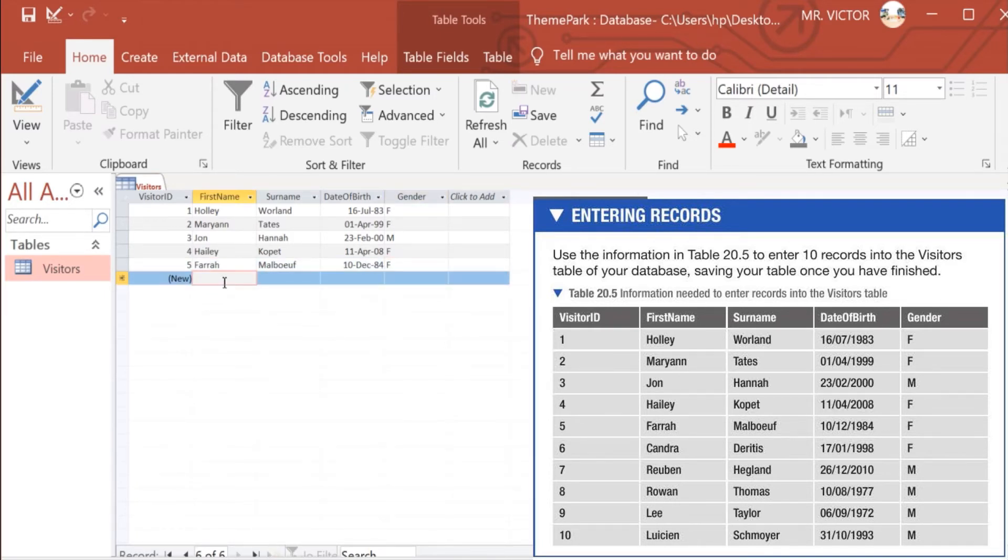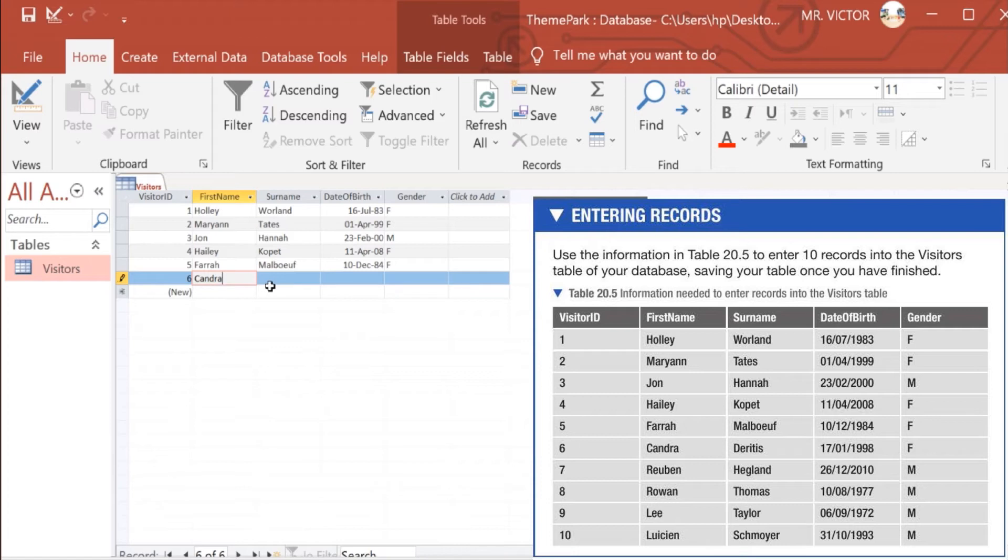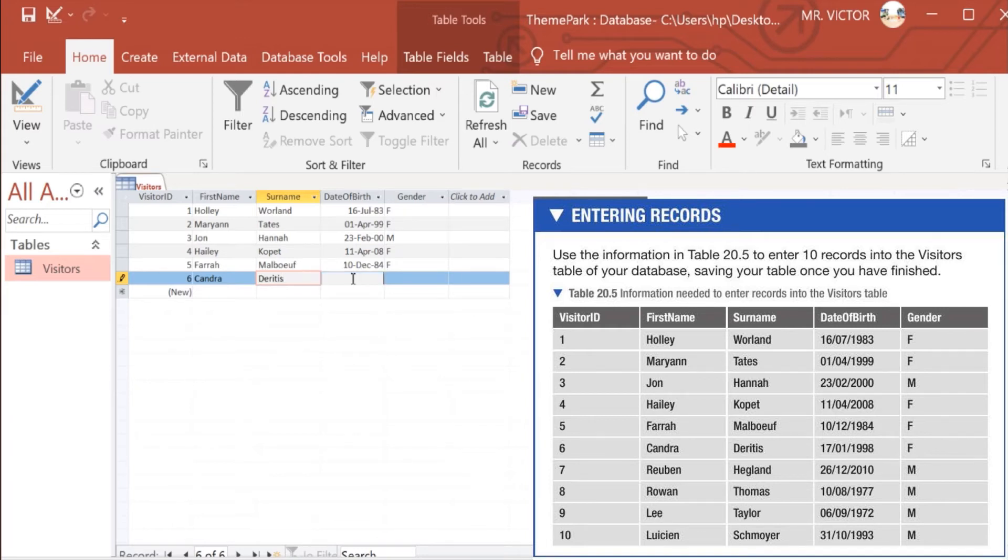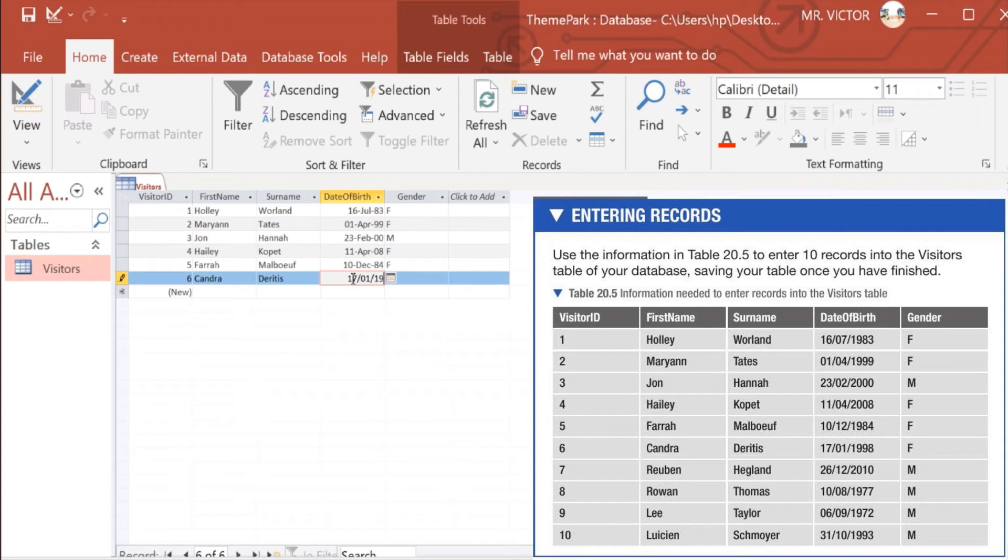Number 6 we have Candra Dorites, who was born on 17th of January 1986, and she is a female.